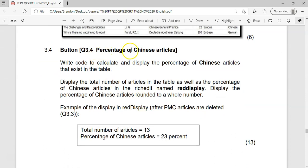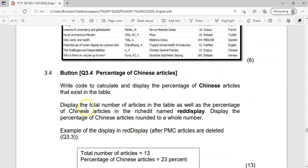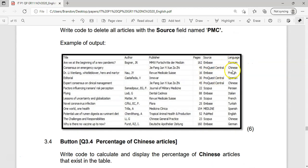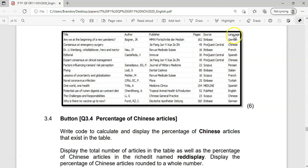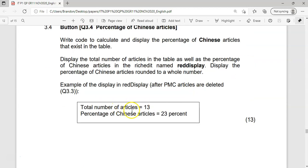Next question: write code to calculate and display the percentage of articles in the table that are Chinese. We're going to go through each record and count how many Chinese ones there are. Because we can't use record count, we also need to count all records. So we need two values: number of Chinese records and total records — total number of articles and percentage of Chinese articles.